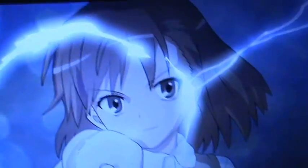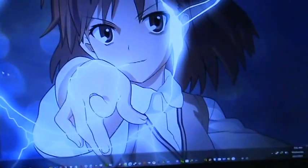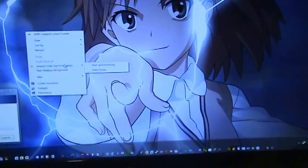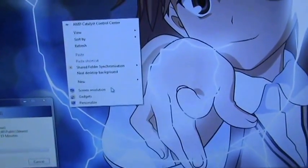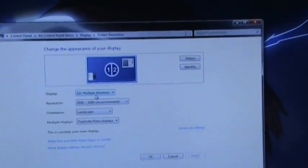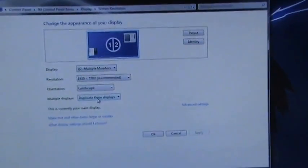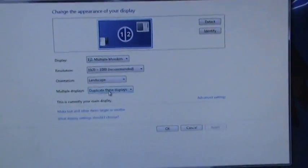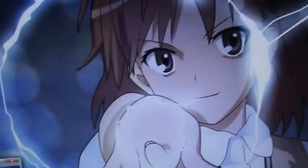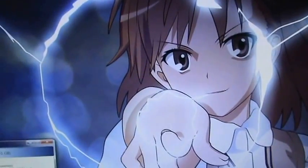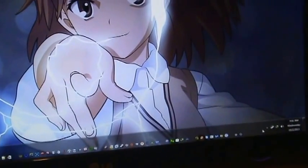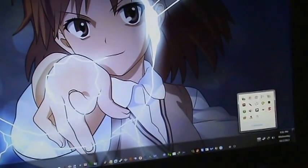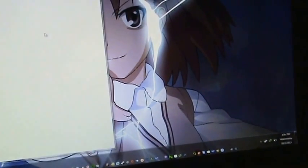By the method called mirroring. Mirroring is done by going to screen resolution, and then you can see display monitors and multiple displays - duplicate these displays. Then everything that is being displayed in HDMI is also displayed in DVI.